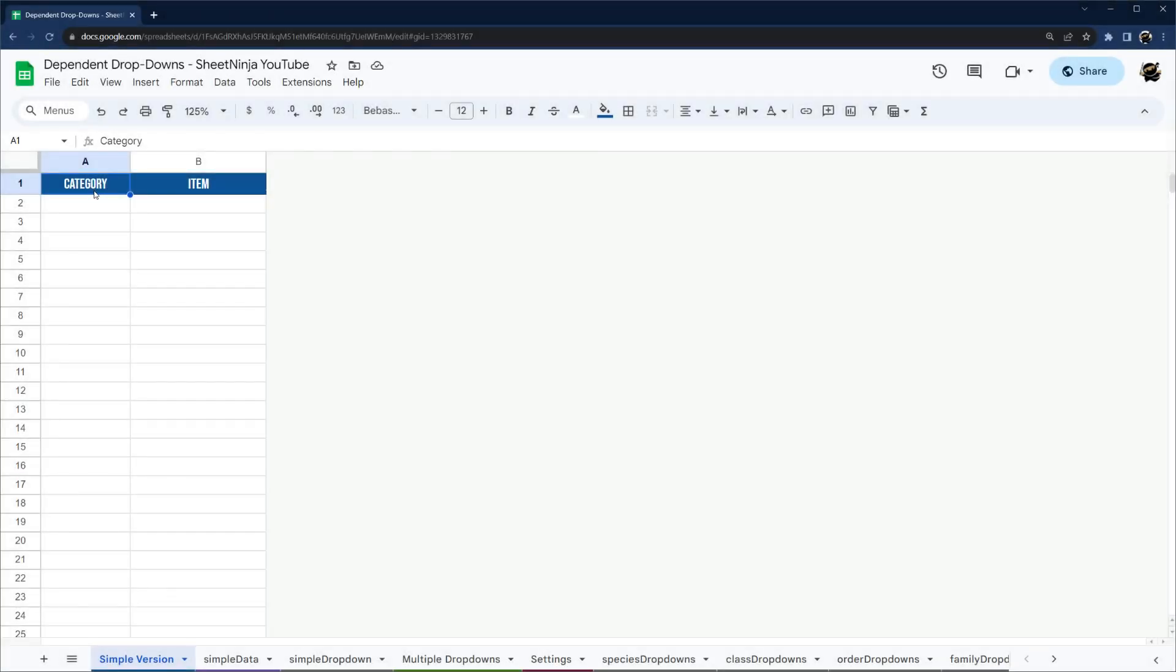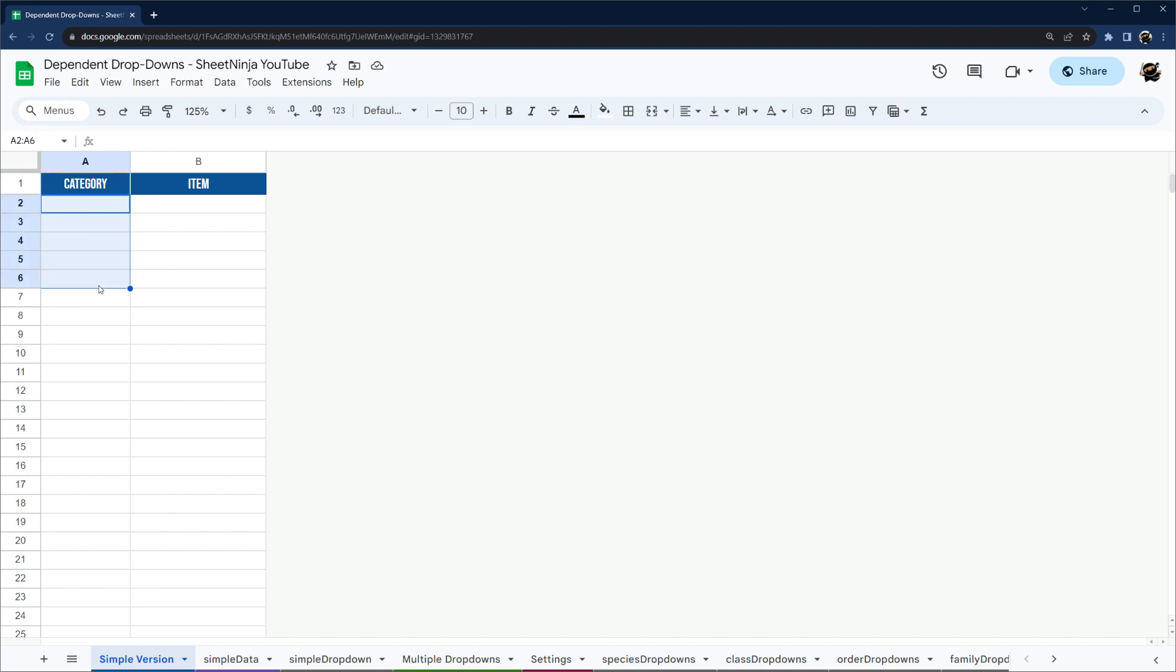Alright, today I'm making a quick update to a video I made a while ago about a hack that you can use in Google Sheets to get dependent drop-downs without using scripting. There's a couple caveats with this method, and I'll just lay it out front just in case you need to use a script.